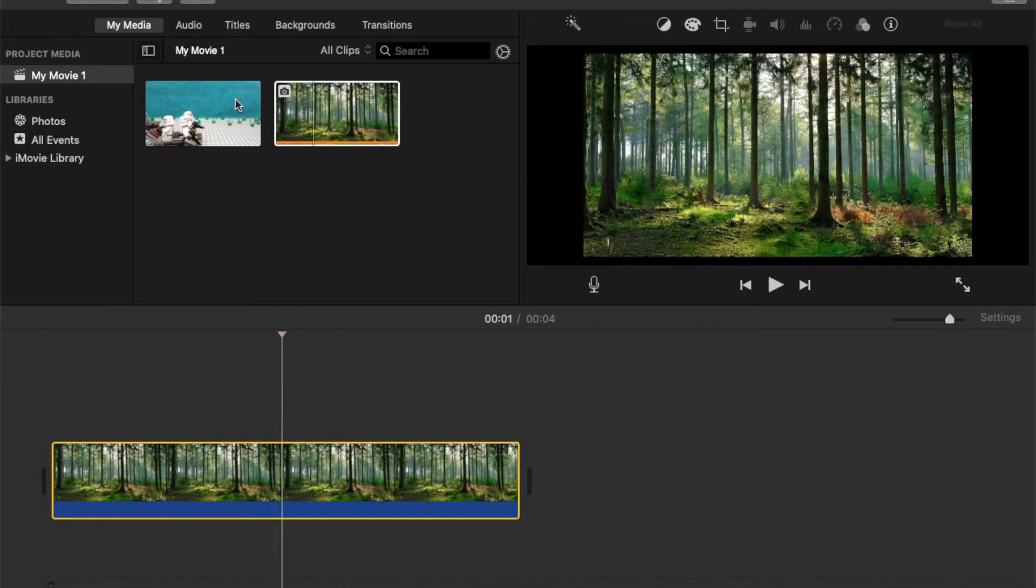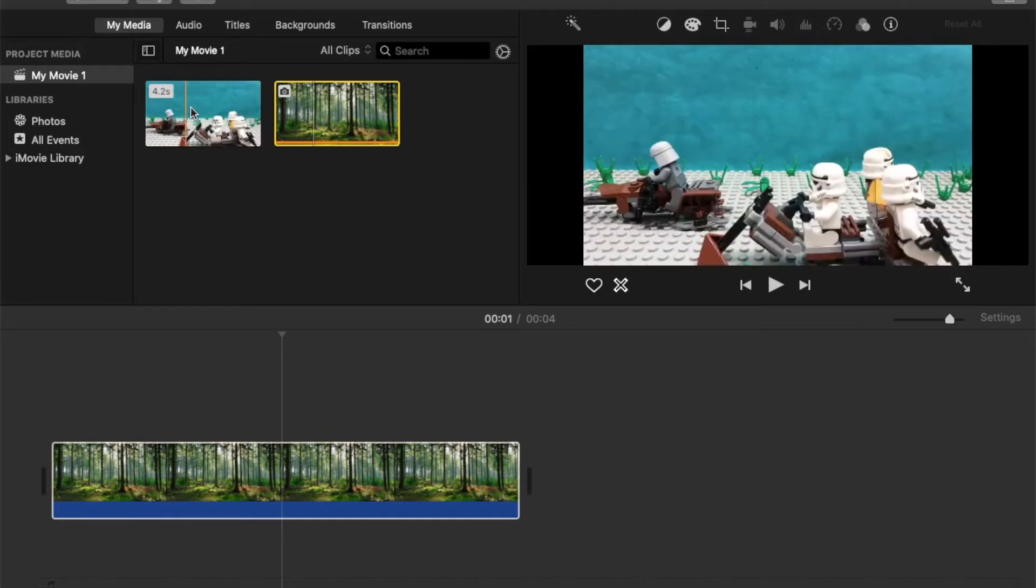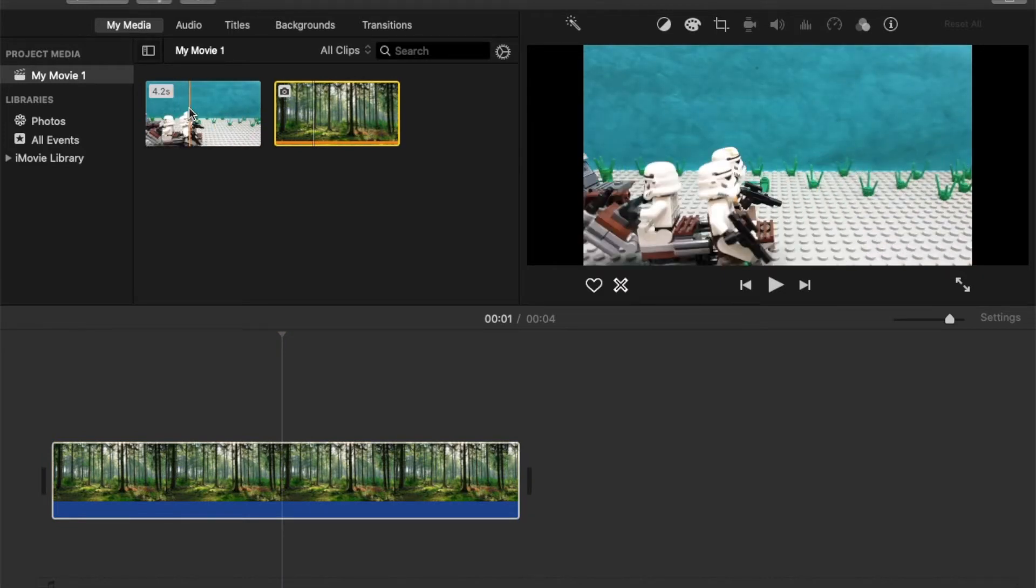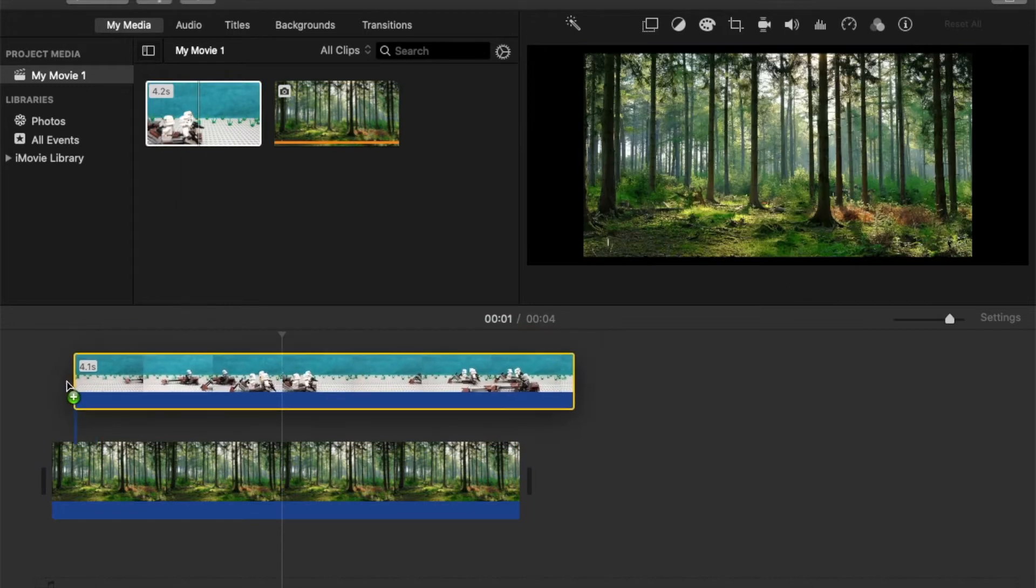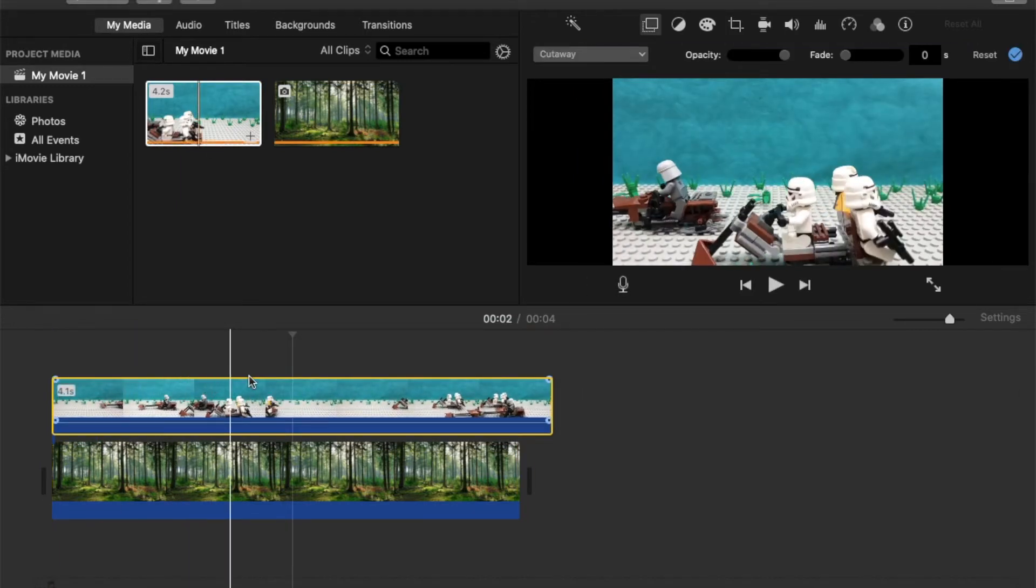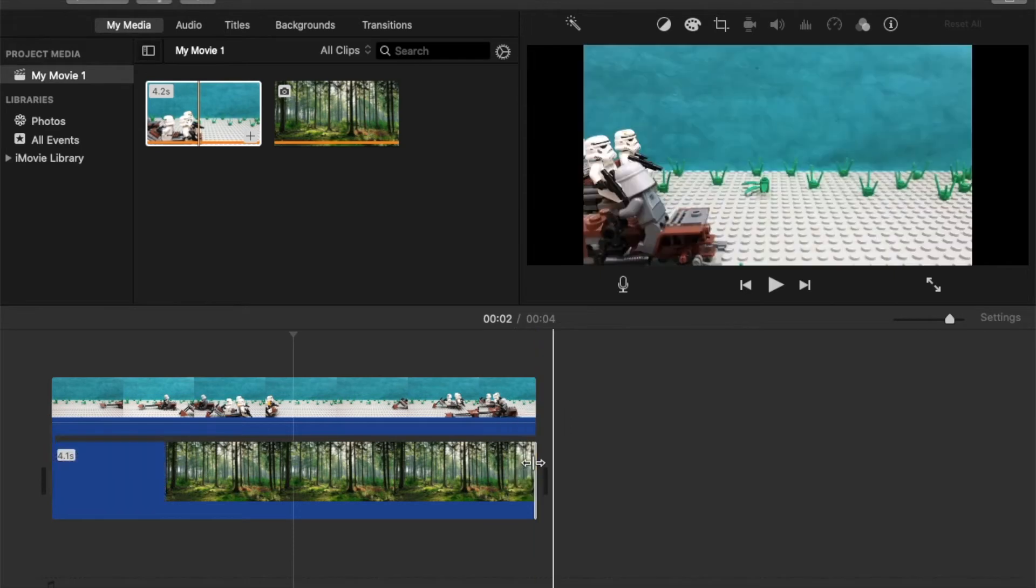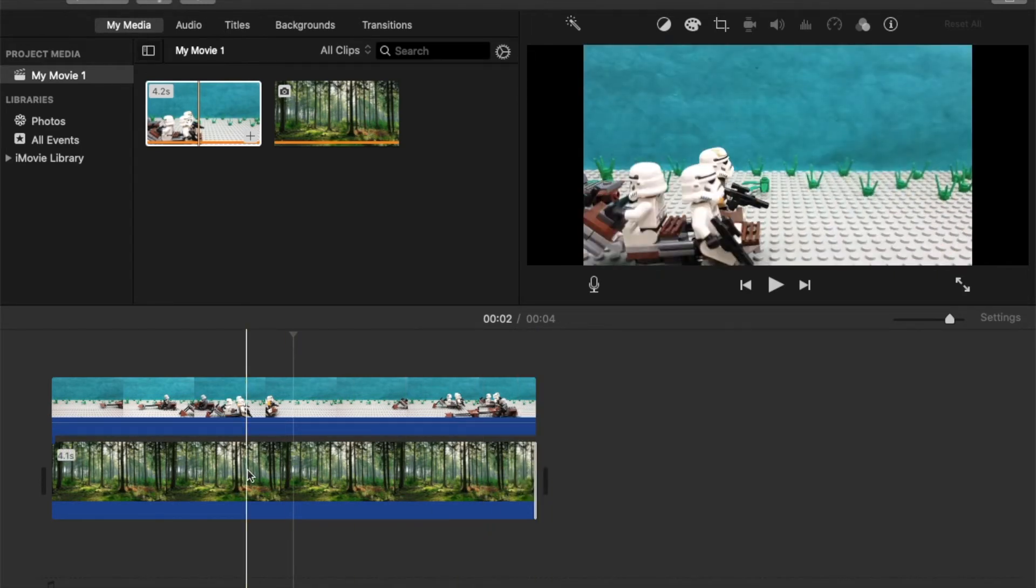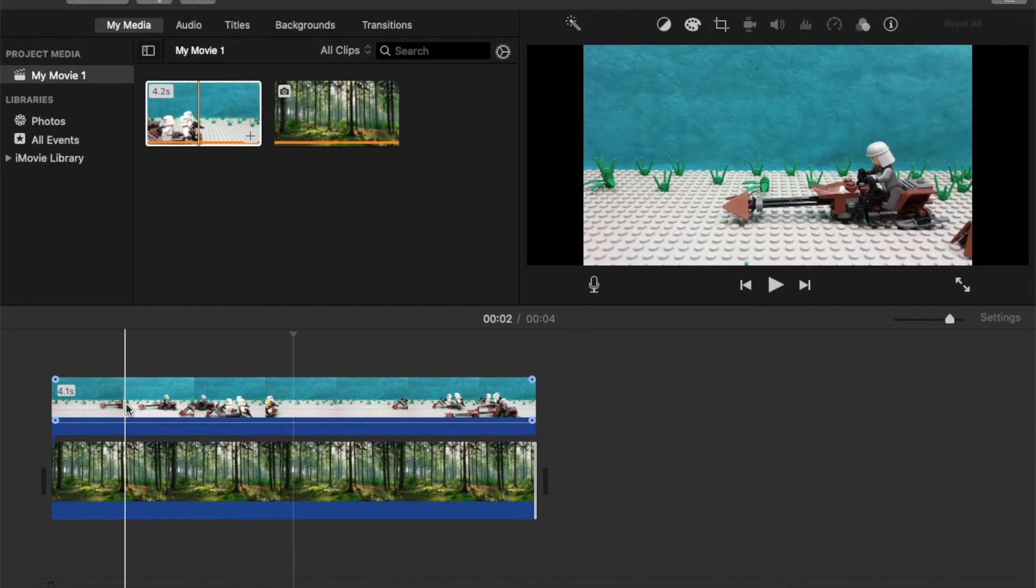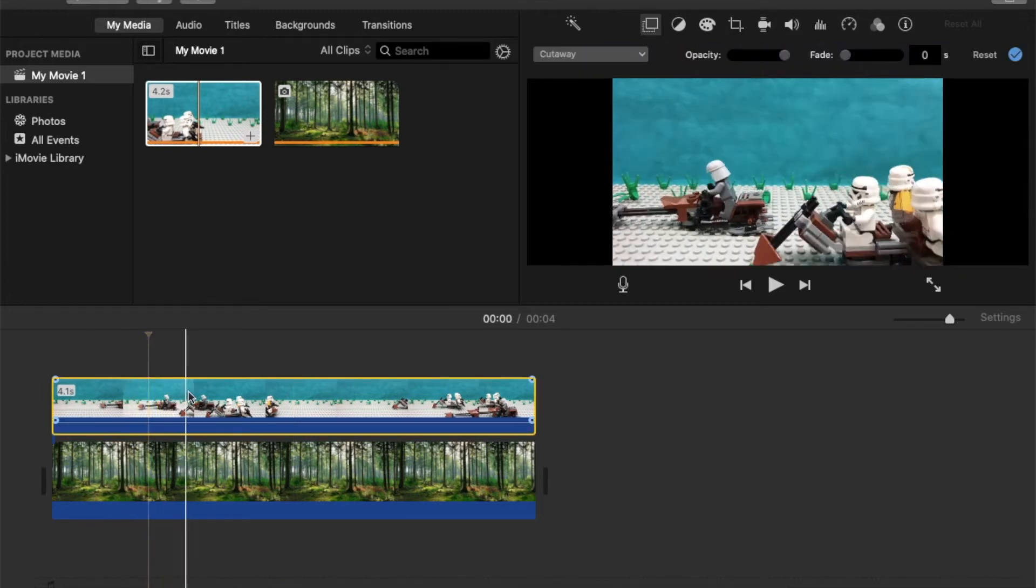And then I'm gonna grab my footage that I shot with the green screen, or in this case the blue screen, and I'm gonna put it on top of my background there like that. We're just gonna extend the background there so it's the same length as the footage.